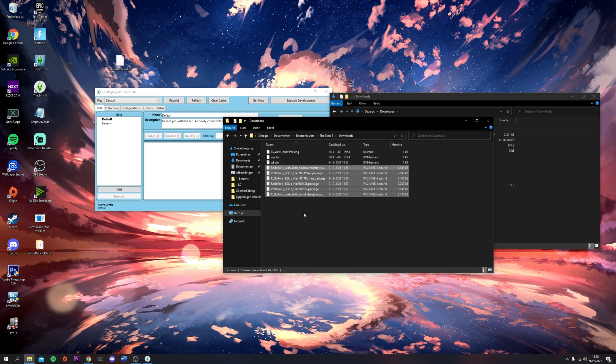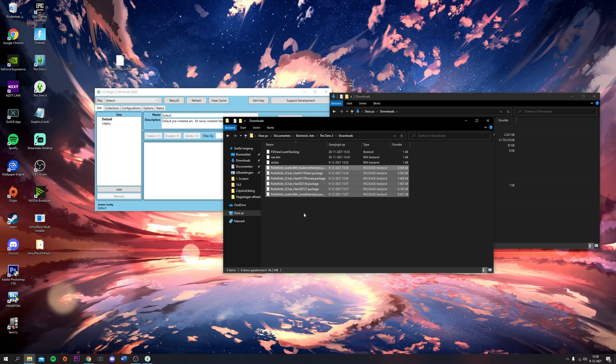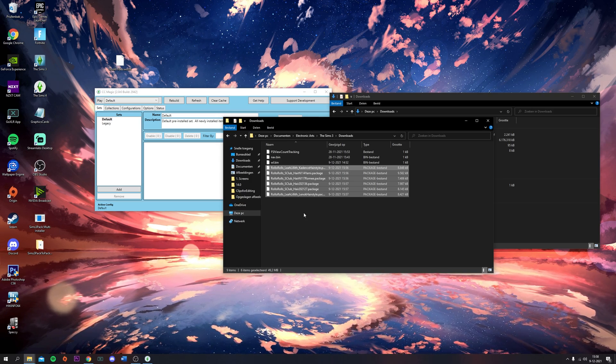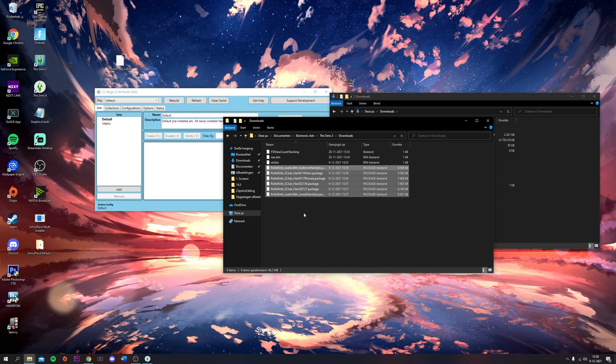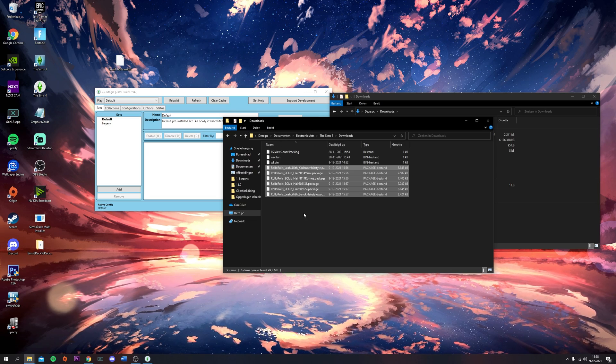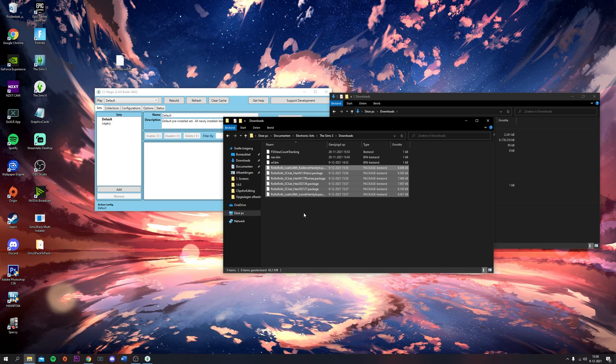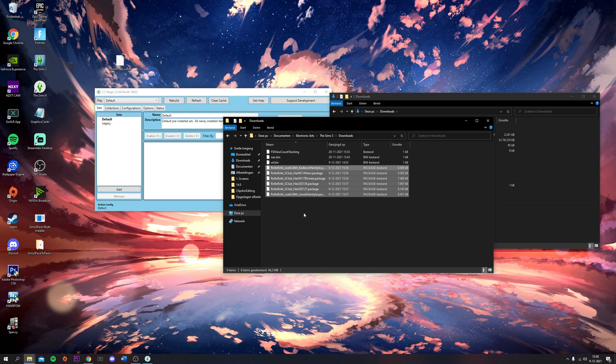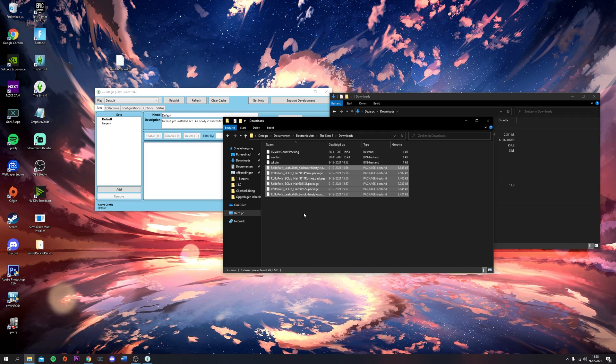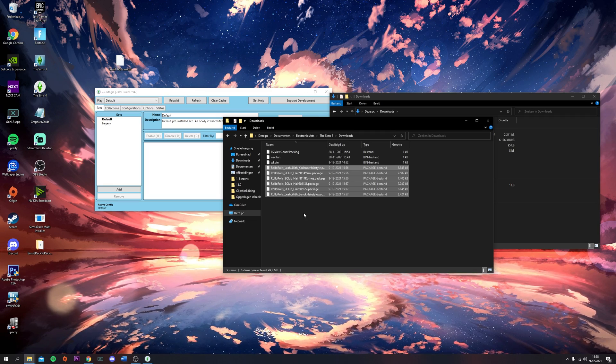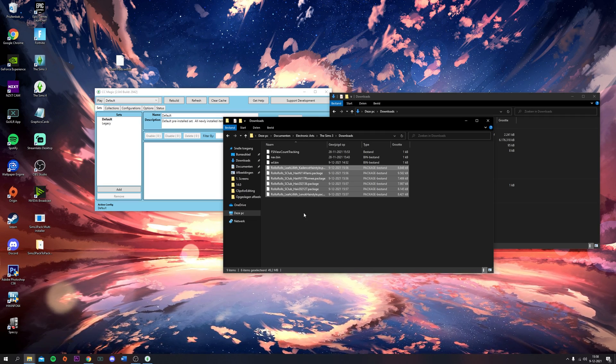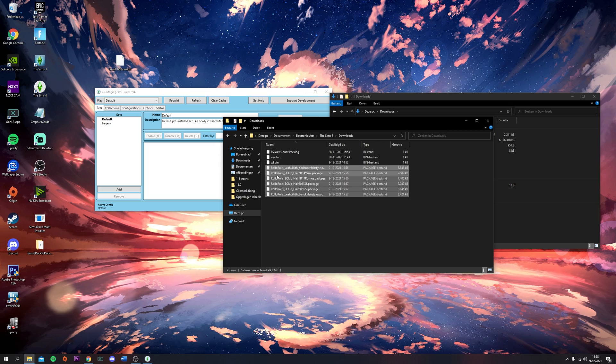This folder should be completely empty except for these three files because these come with CCMagic. I don't know what happens when you have Sims 3 pack files in here and use CCMagic. I've never done that before, but I just don't recommend it.